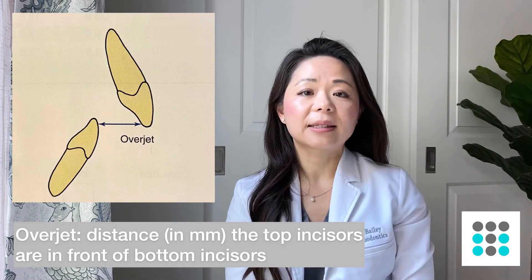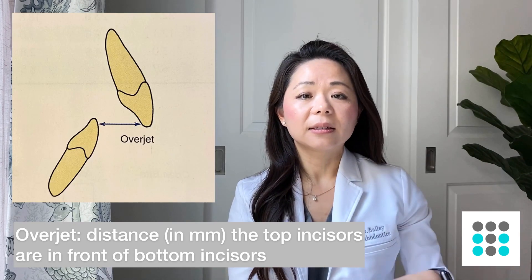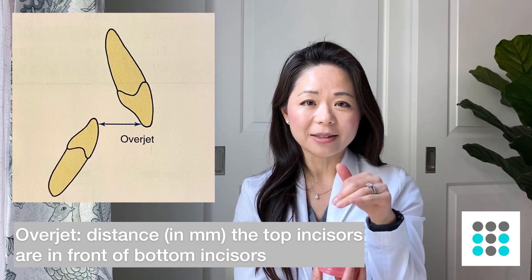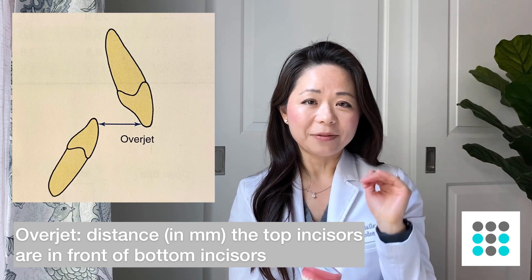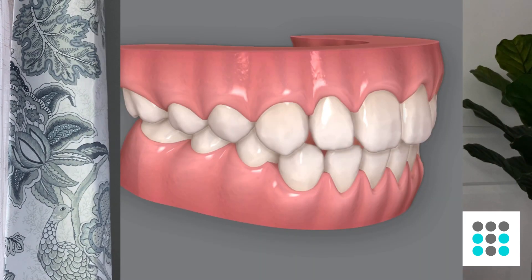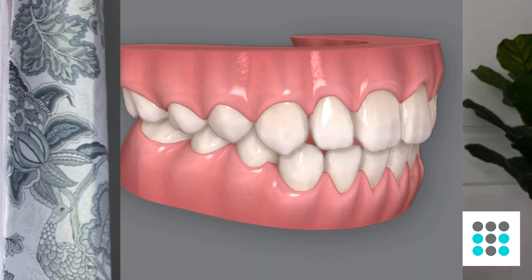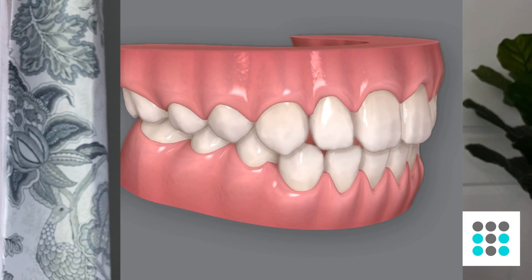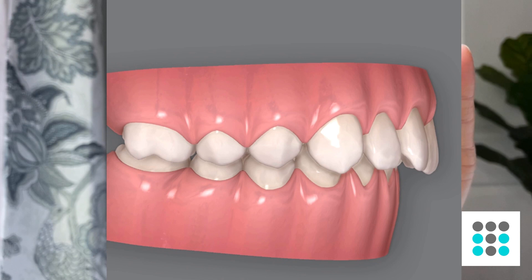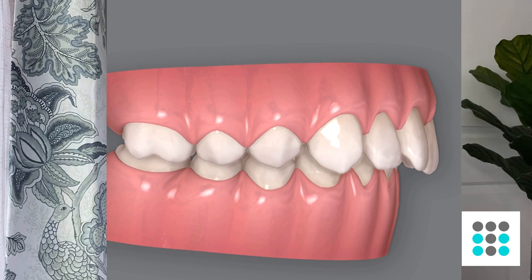Overjet is the front-back distance — it's how far the top teeth are in front of the bottom teeth. In this case here, you can see that the overjet is actually quite normal. But if the front teeth were jetting in front of the back teeth, then that is called an excess overjet, and that is not ideal.